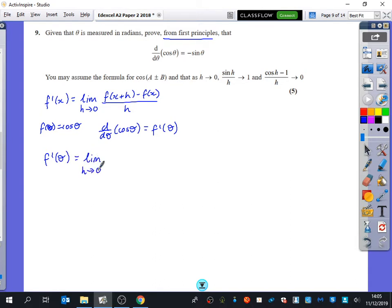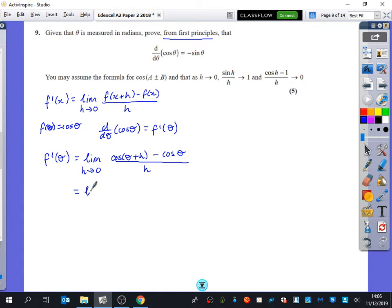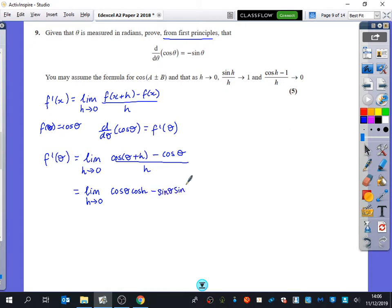The limit as h tends to zero of cos(theta + h) minus cos(theta), all divided by h. Got to keep writing limit at the beginning. Limit as h goes to zero. We're going to expand this using the formula for cos(a+b): that's cos(theta)cos(h) minus sin(theta)sin(h) minus cos(theta), all divided by h.